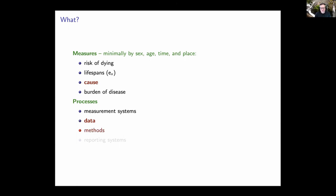Those measurement systems produce data. How that data is managed, who has access to it, what kind of processes are used to inform the quality of the data — these are critical. We apply methods to these data, and as demographers we love methods and have a large toolbox. Very key at the end is reporting systems — we have to move insights and new knowledge gained from characterizing mortality into the hands of people who can do something about the issues we discover. George described a very topical example with COVID-19, where pretty much all of these systems require additional thought and investment, especially in the global south.